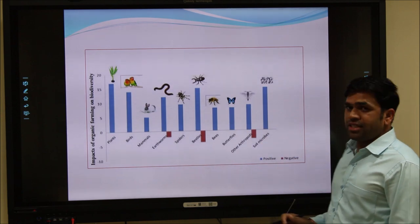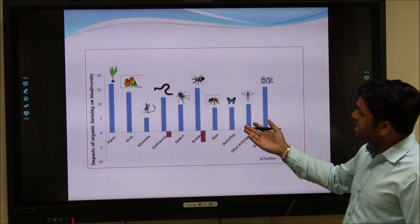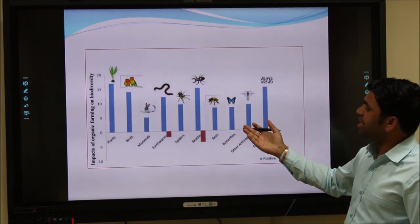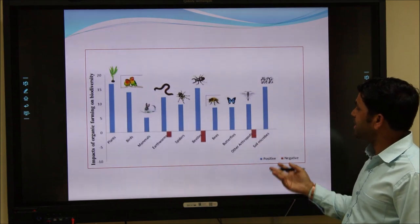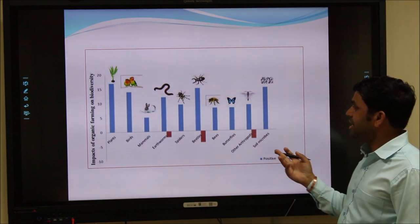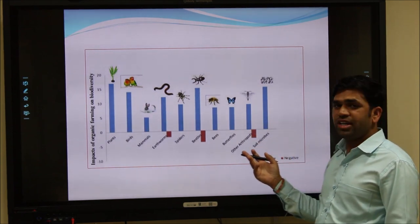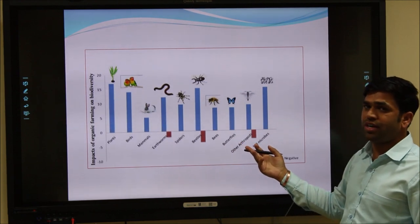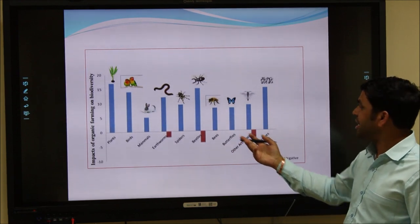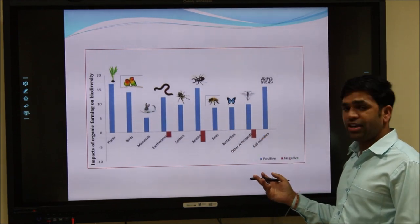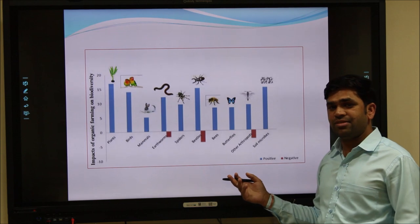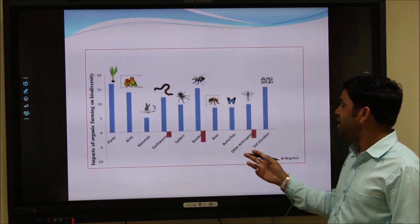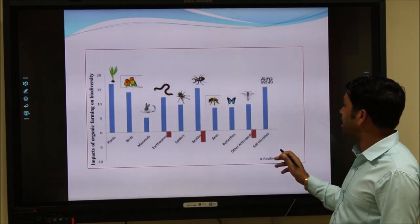This diagram shows the impact of organic farming on biodiversity. Organic farming always boosts or enhances the growth of different microflora and microfauna in the soil environment.